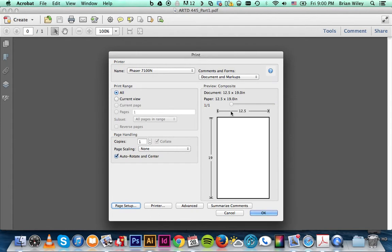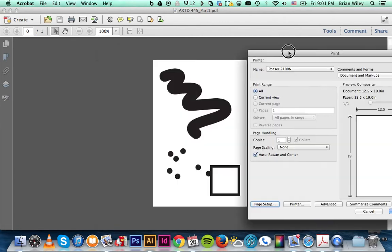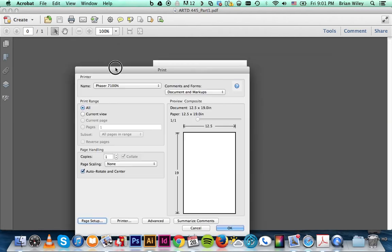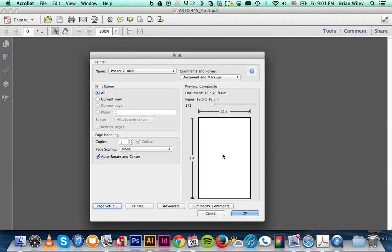You'll see that the dimensions reflect the paper size. Now mine doesn't have a preview. I have some sort of bug with mine, but yours will. It will show that in this window.